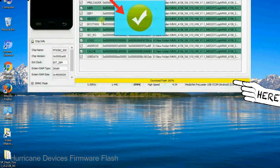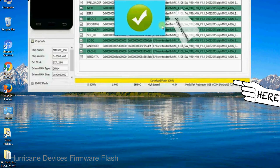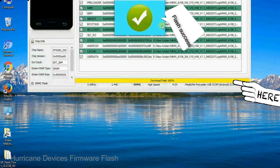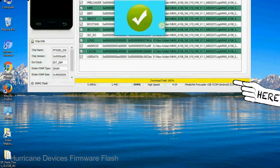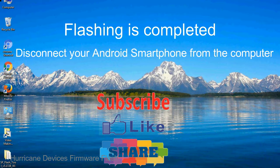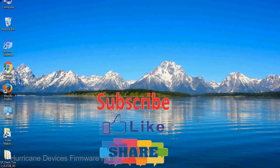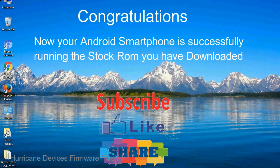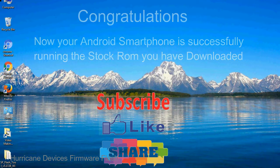Once flashing is completed, a green ring will appear. Close the smartphone flash tool on your computer and disconnect your android smartphone from the computer. Congratulations, now your android smartphone is successfully running the stock rom you have downloaded.